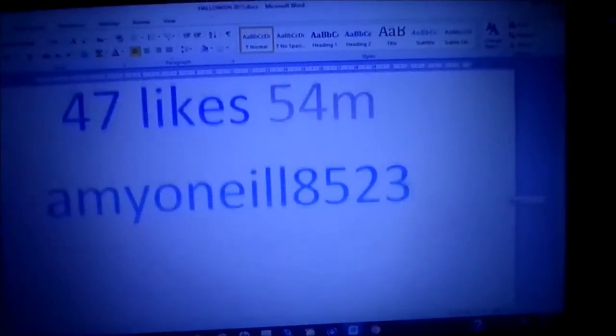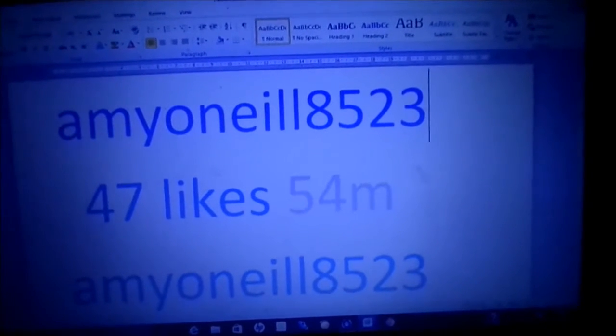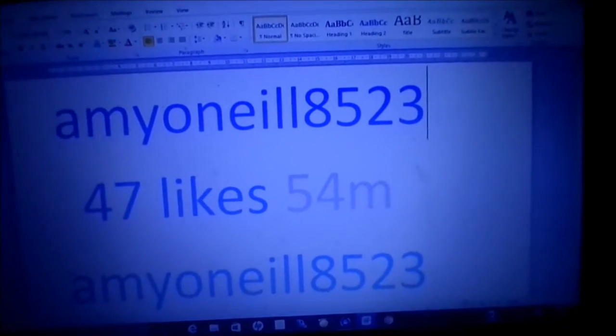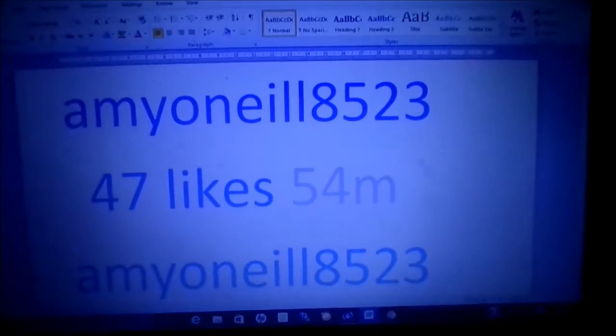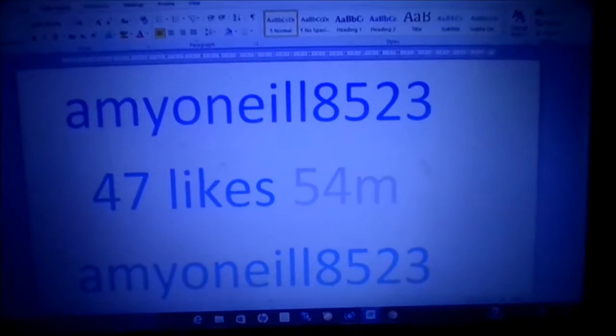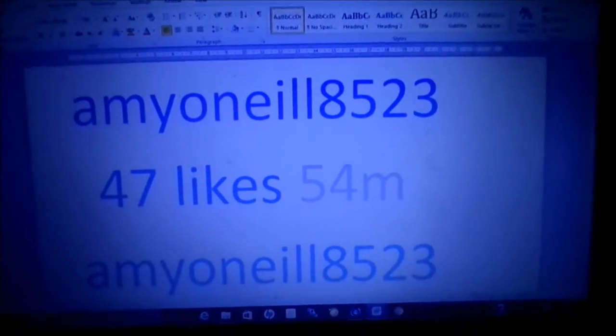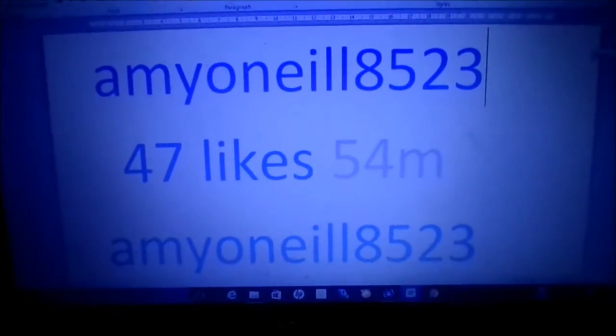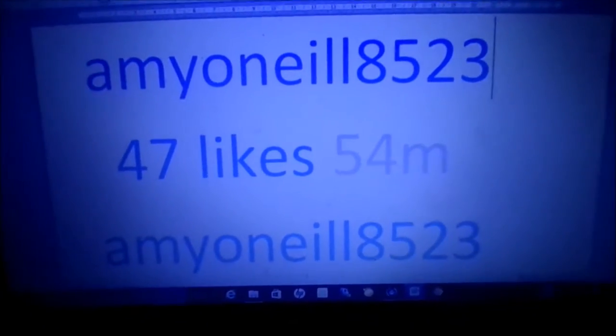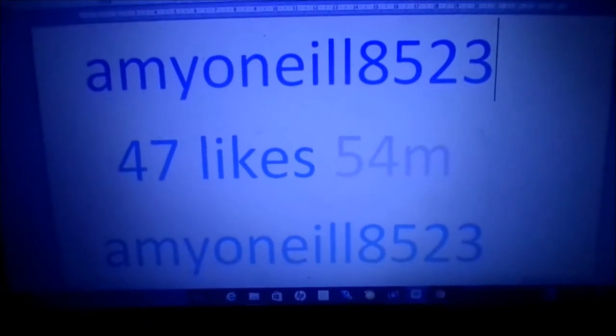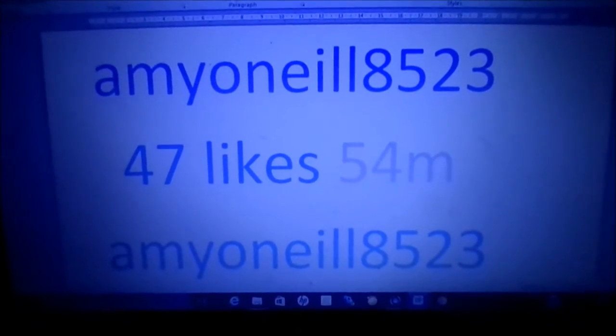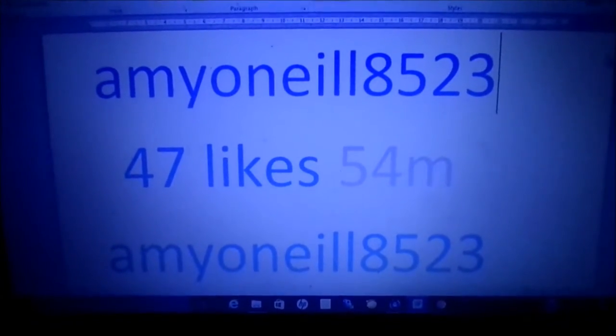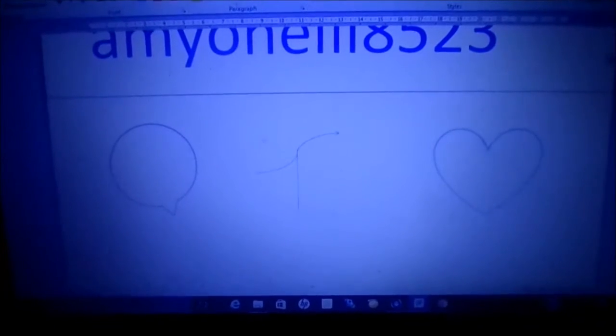And the reason I have my name on it twice is because at the top of your Instagram it has your name, and then at the bottom just beside the comments, if you were to have a comment it would have your name as well. And I just put my name and the likes in a blue color to match the Instagram, and as well with the symbols.